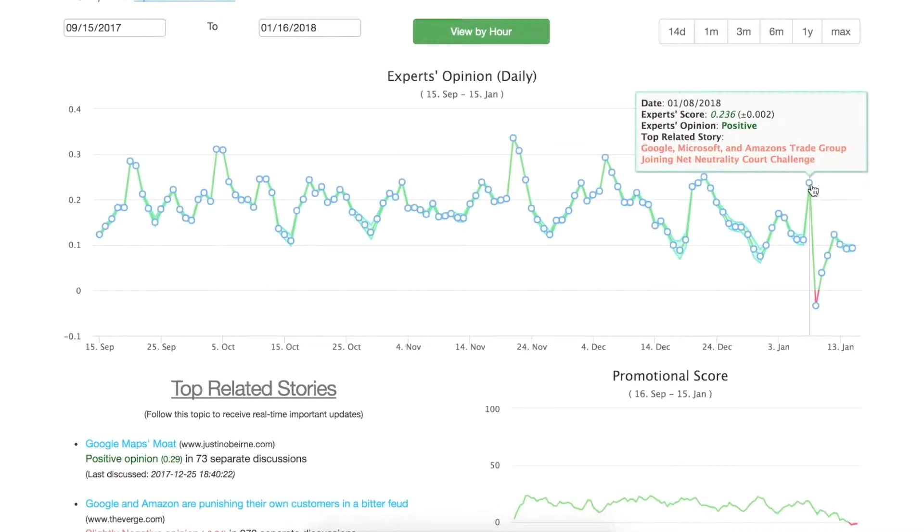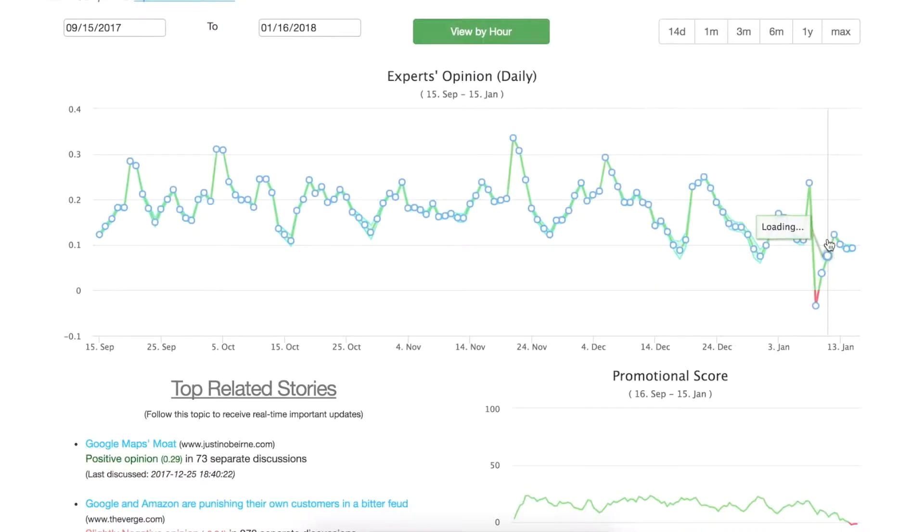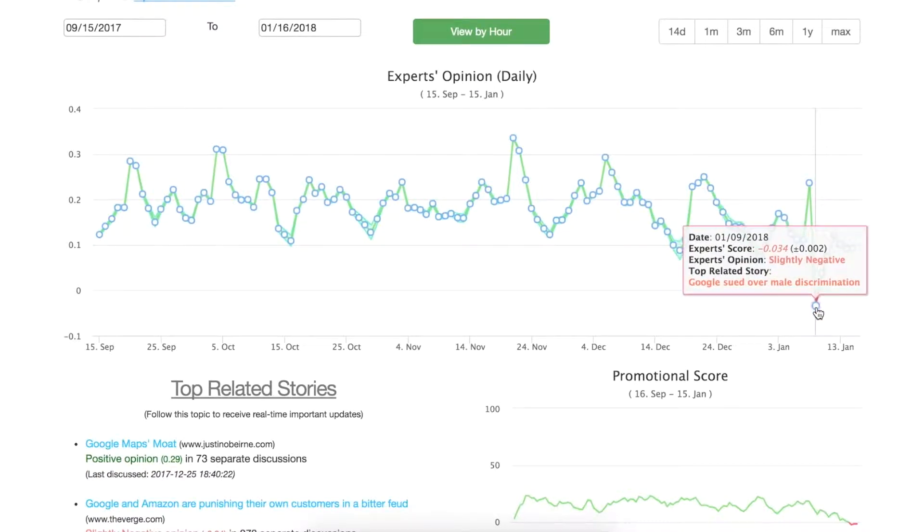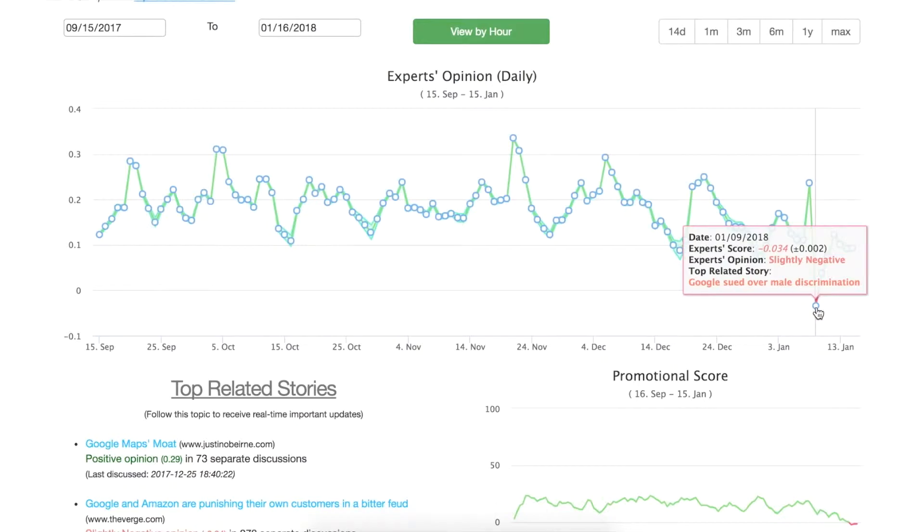For example, if you look here you have an expert's opinion score of positive and then all of a sudden it drops to slightly negative. We'll send you an immediate email notification saying Google's been sued over male discrimination, and you'll receive any related stories that are relevant to the opinion change.